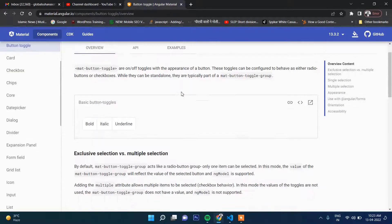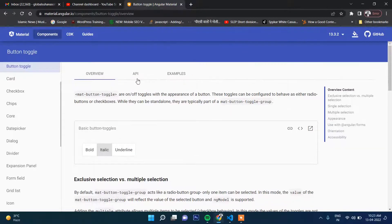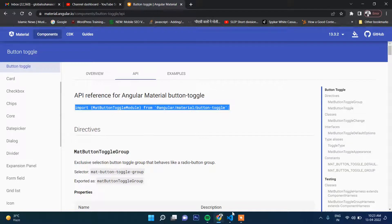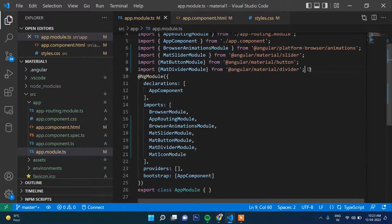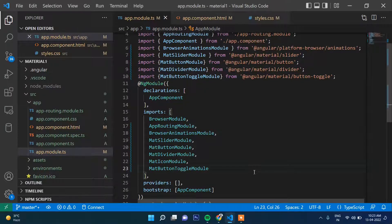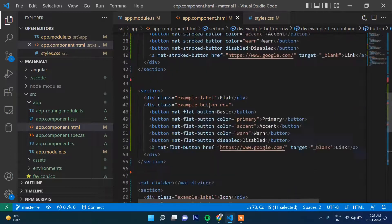Button toggle works like this: when you click a button it becomes highlighted, and when you click another button that becomes highlighted. That's why it is called button toggle. To use button toggle, first we need to go to the API and import it in our app module TypeScript file.